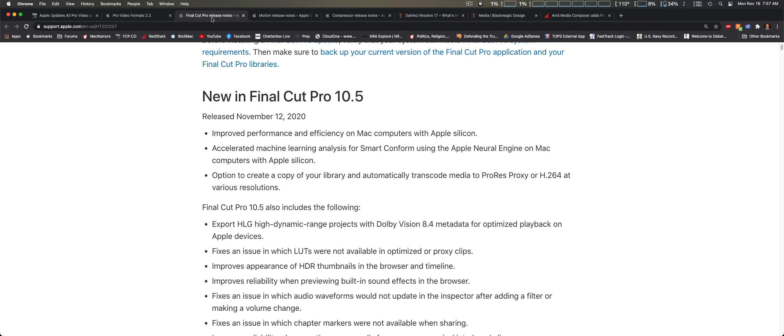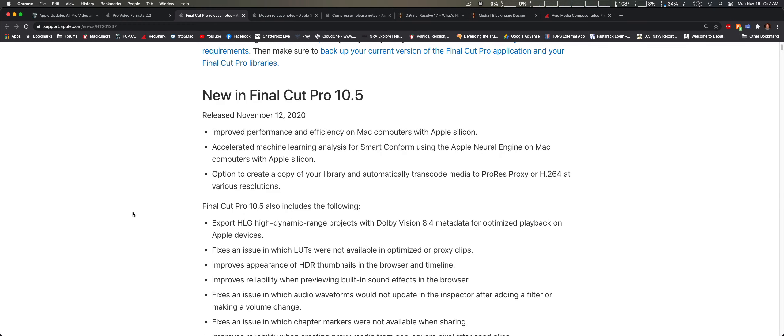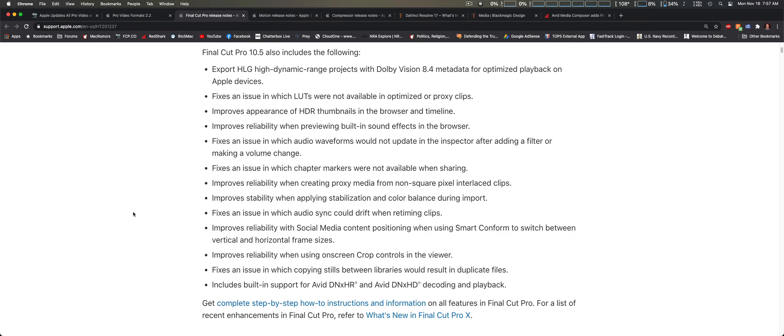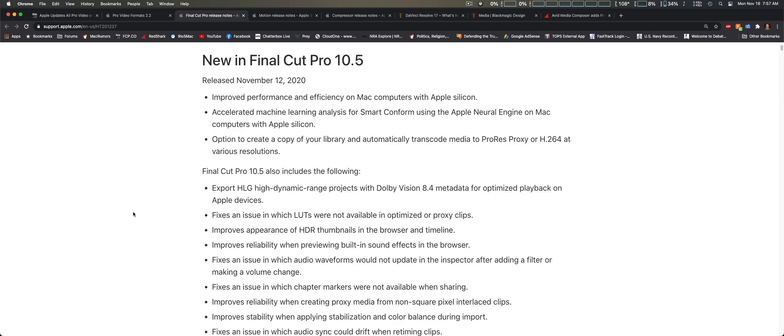I'm also going to cover Final Cut Pro 10, which is version 10.5. Here we're also listing support for their silicon desktop computers and support for Avid DNxHR and DNxHD decoding and playback. There's obvious other changes, not very comprehensive, so I'm not going to really cover that. I don't see anything major.